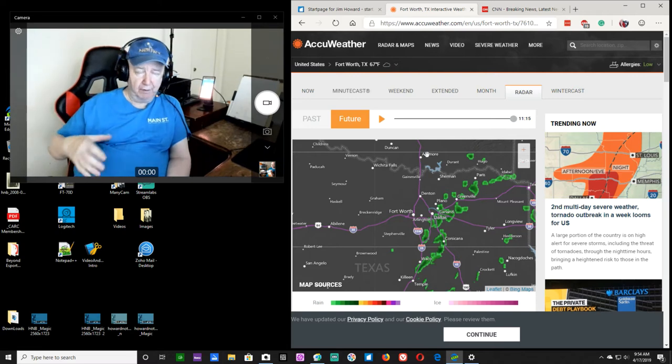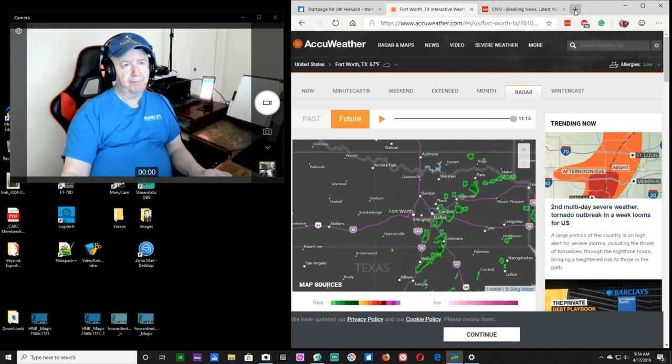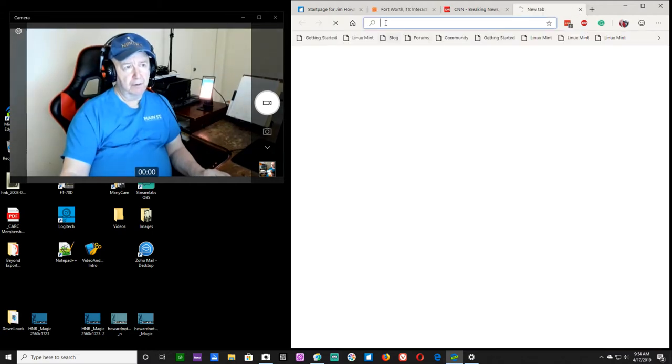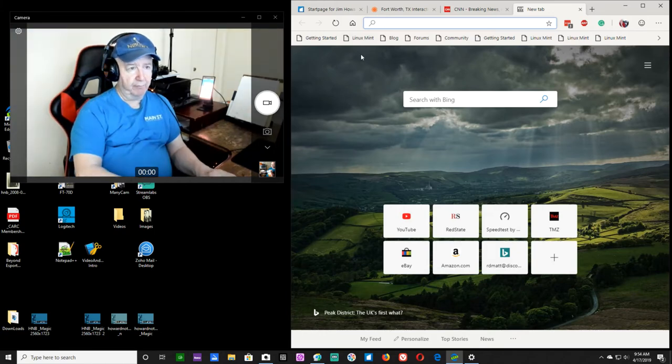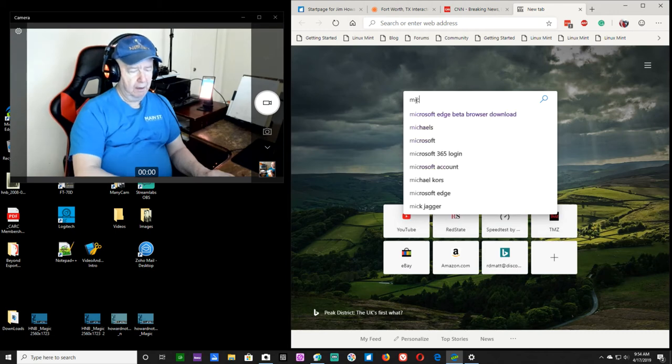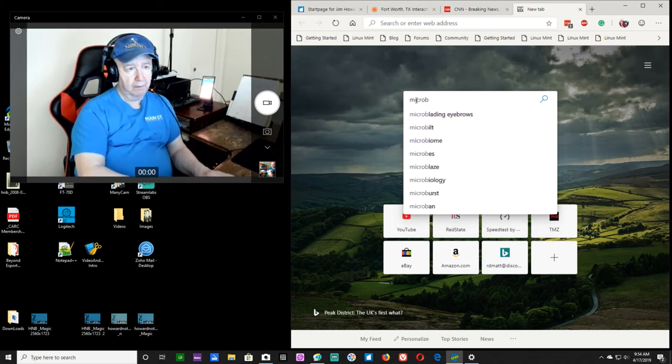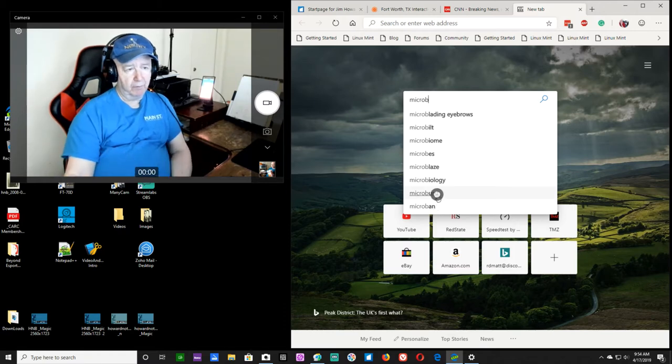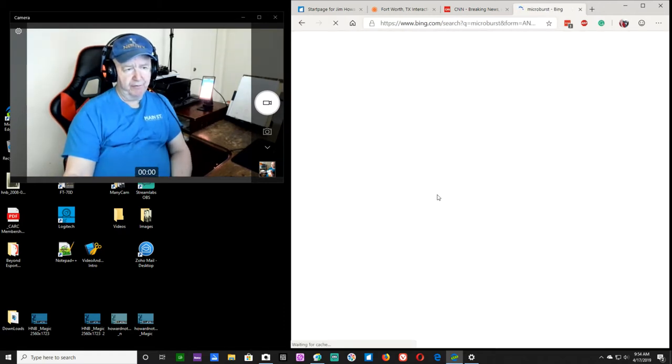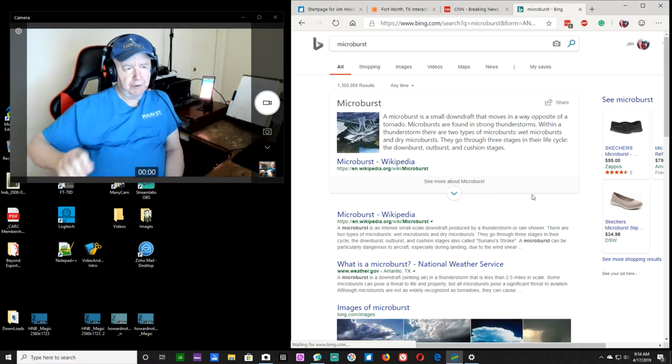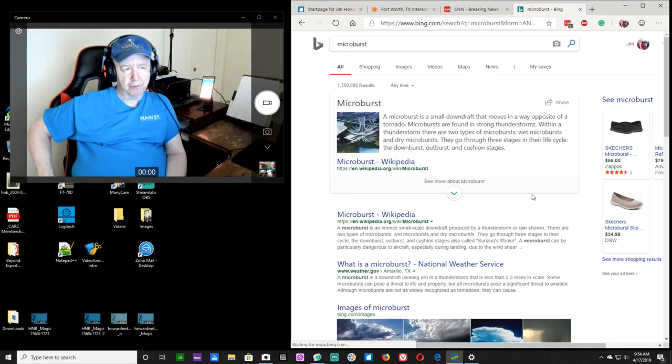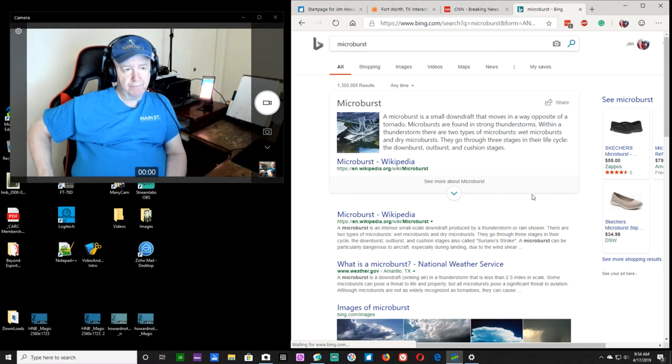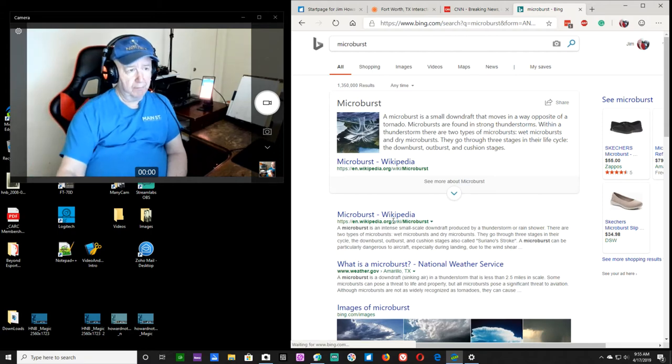I'm not sure when, I wonder if, let's see. But I wonder if now, I wonder if it might say, like, oh, bing. Microburst, let's see. I have a feeling that it's something maybe that was just, a microburst is a small downdraft that moves in a way opposite of a tornado. Microbursts are found in strong thunderstorms. Within a thunderstorm, there are two types of microbursts, wet microbursts and dry microbursts. They go through three stages in their life cycle, the downburst, the outburst, and the cushion stage. Maybe I should go down here to Wikipedia.